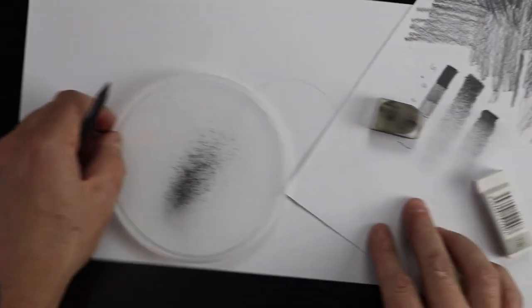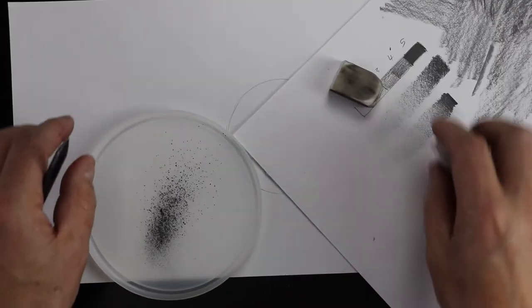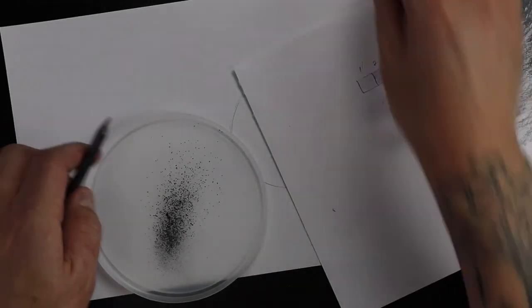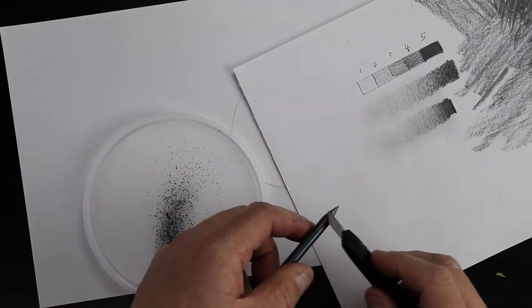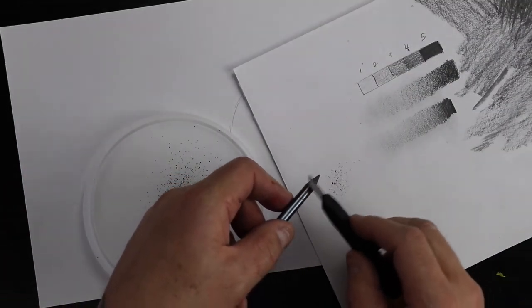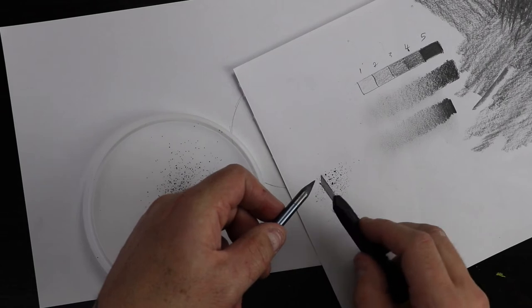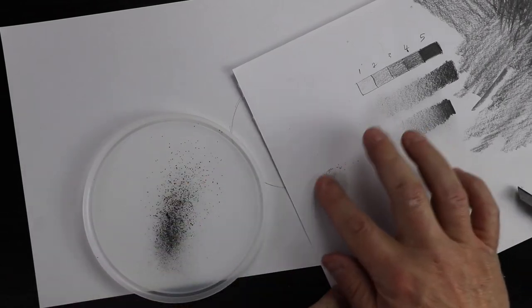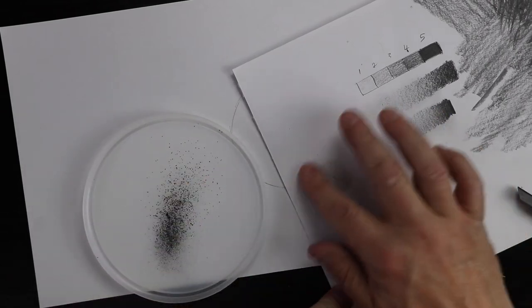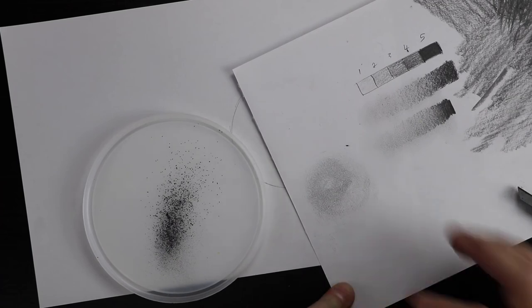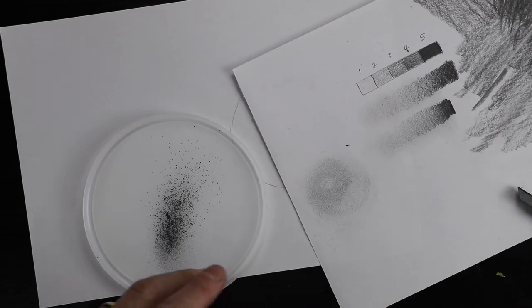But, this, I'll show you on this bit here. If you want to use this, what you can do, you can just sharpen your pencil onto paper like this, and then use your finger. And look at that, you get this beautiful soft, dusty,